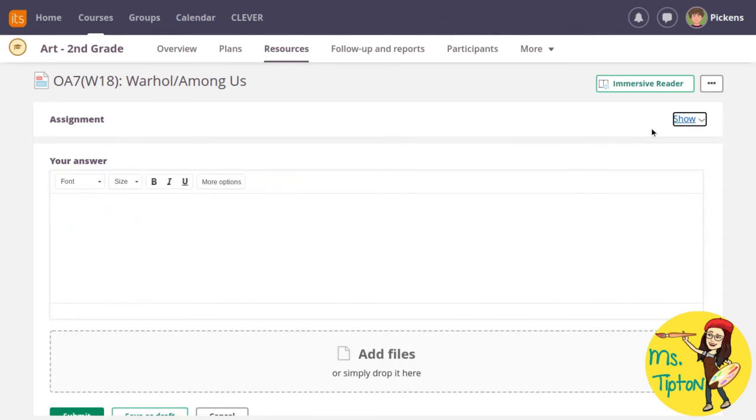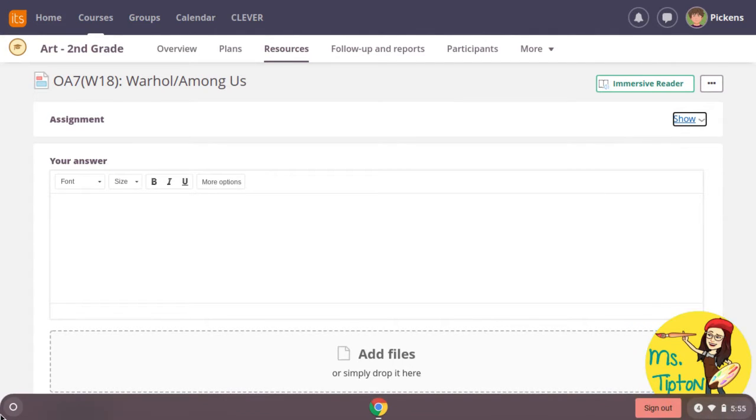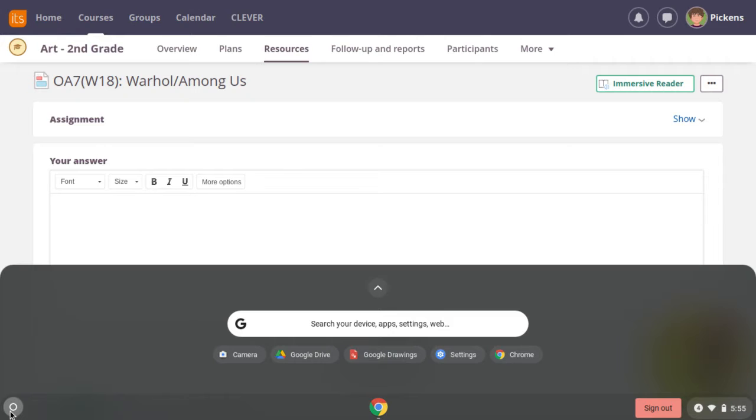To take a photo of your art, you will click on the white circle app launcher and find the camera, usually here.